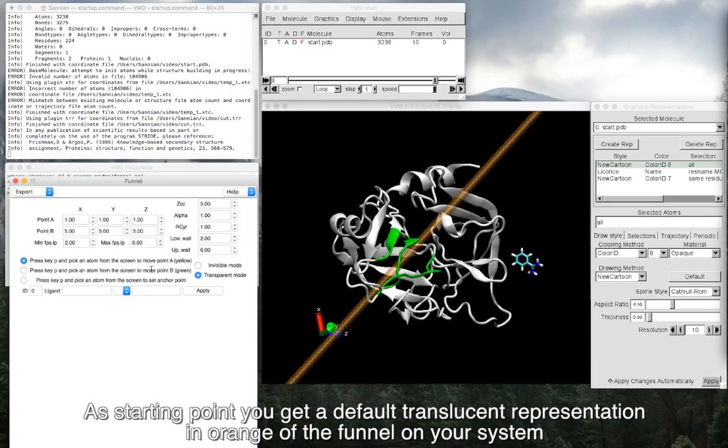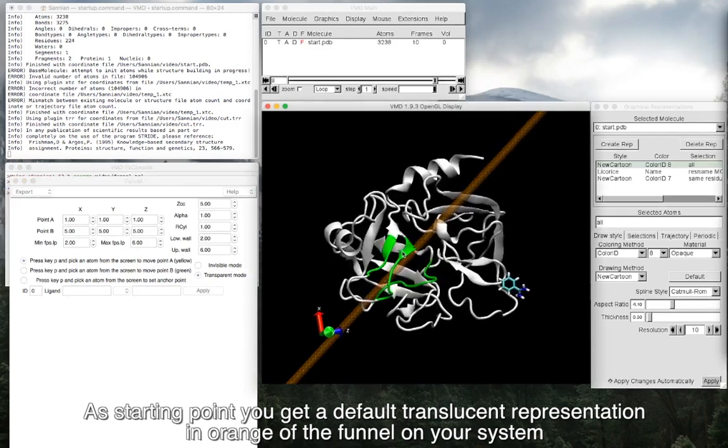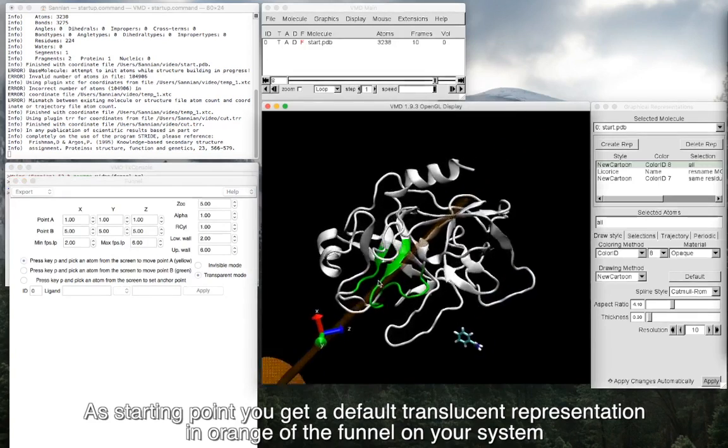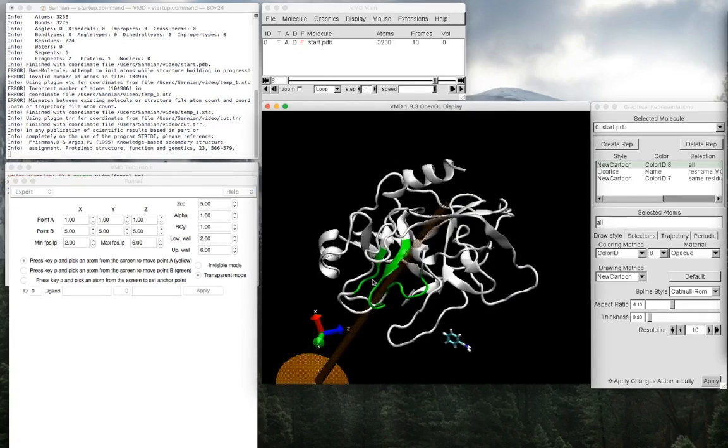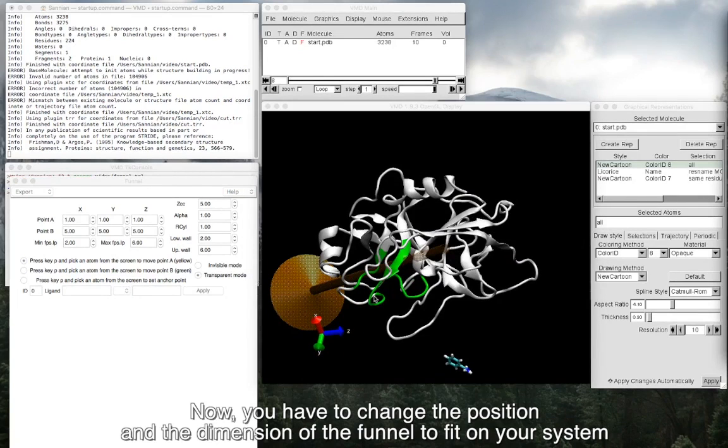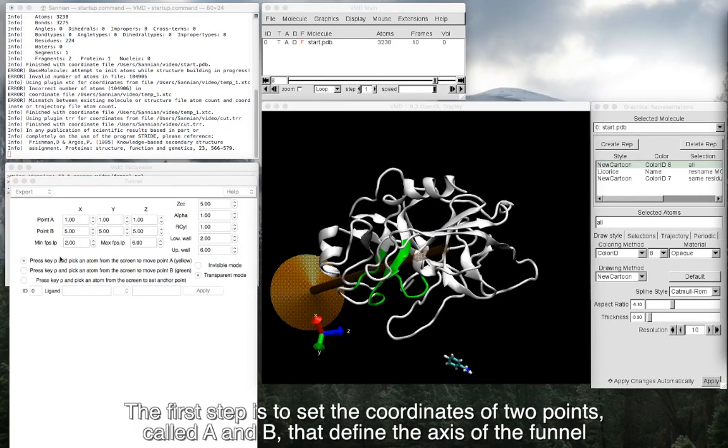As a starting point, you get a default translucent representation in orange of the funnel on your system. Now, you have to change the position and the dimension of the funnel to fit on your system. The first step is to set the coordinates of two points, called A and B, that define the axis of the funnel.